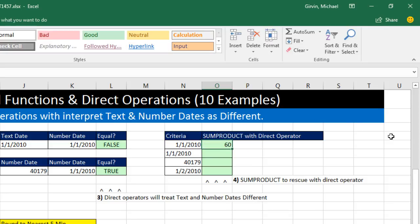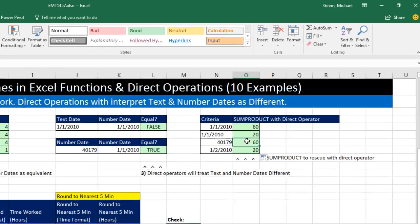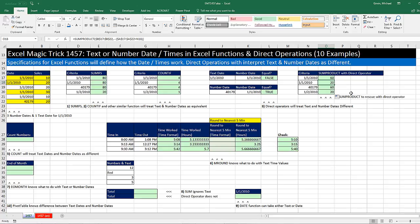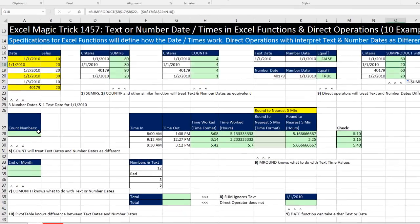Now if we highlight array 1 and hit F9, you can see we have ones and zeros. Those ones and zeros will correspond to our data type. Control-Z. So when I Control-Enter, double click and send it down. Now the actual date numbers pick out the proper 10, 30, and 20 for a total of 60. And of course, this one, there's only one text date over there, so it picks out the correct 20. Now it's not the sum product that did it. It's the direct operator that did that.